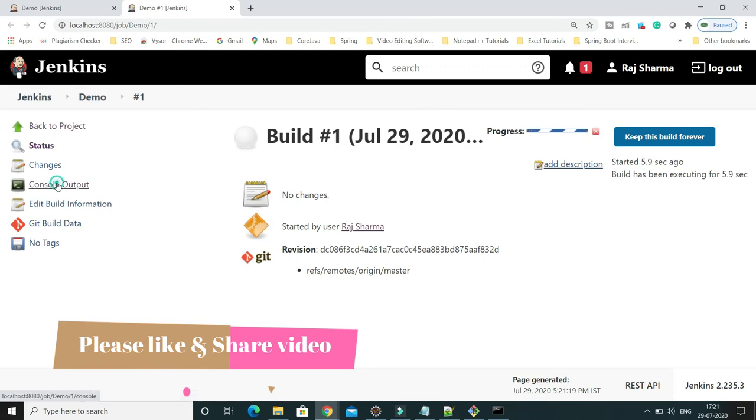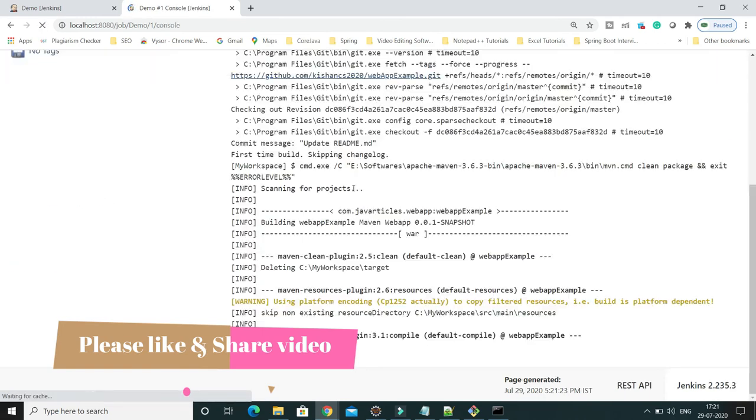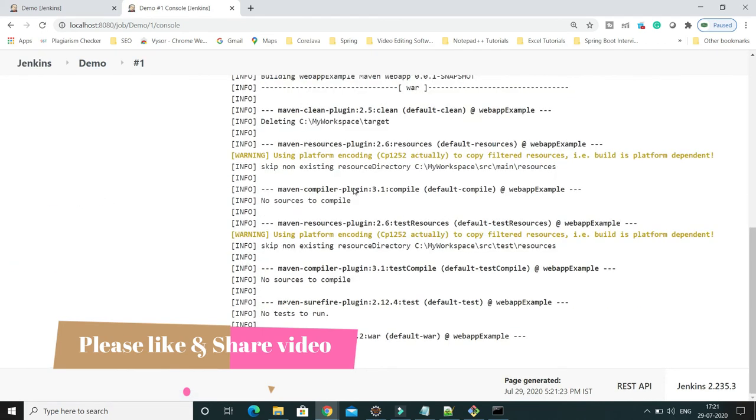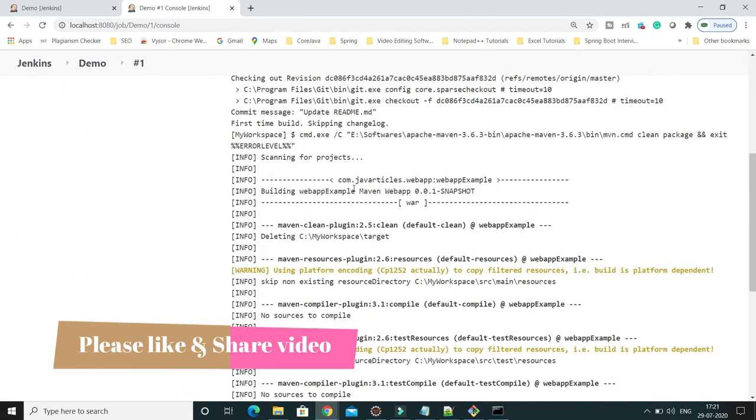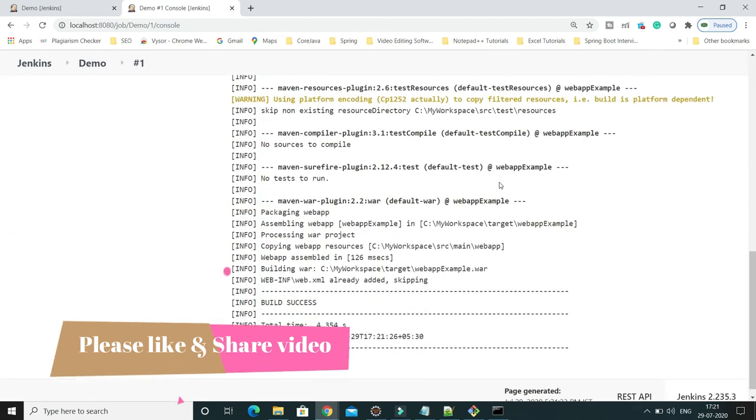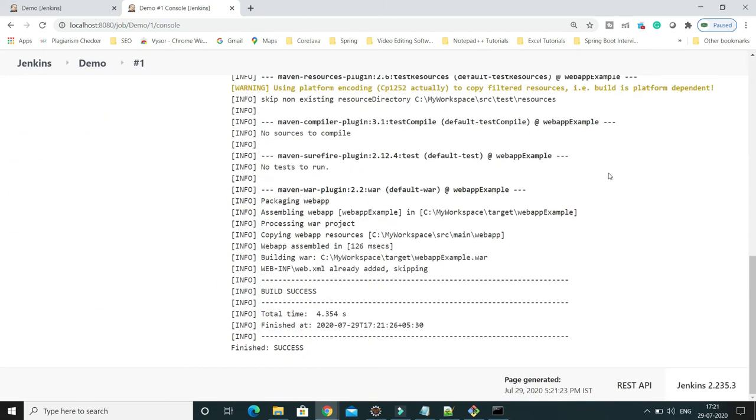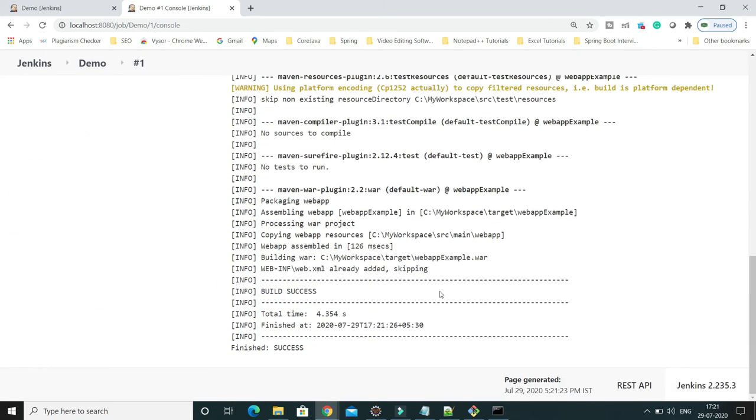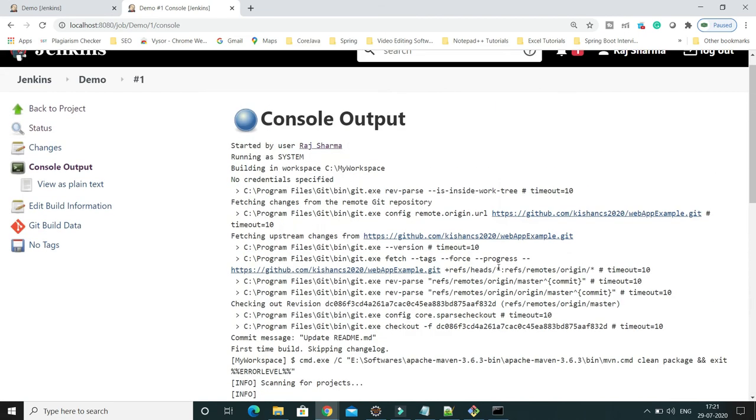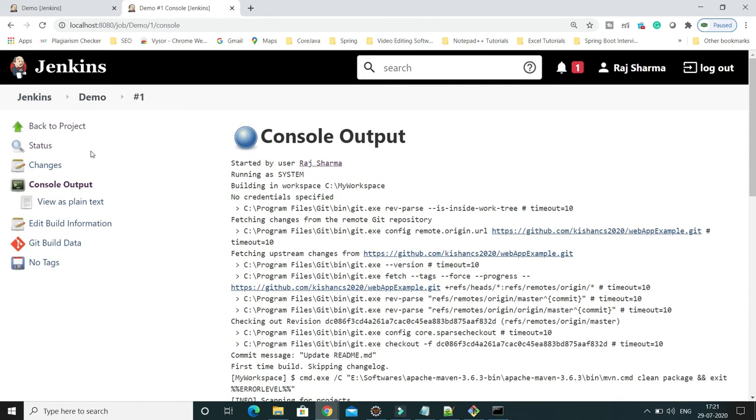Let me show you the console. This is a simple web-based application which brings some of the dependencies from Maven, and finally you can see what has been generated.